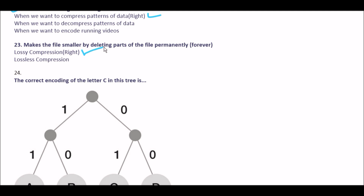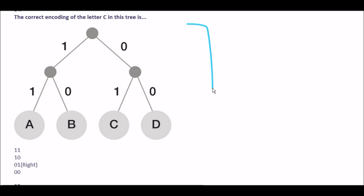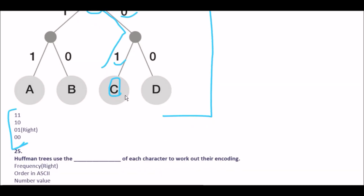Question 84: the correct encoding of the letter C in the Huffman tree — you need to check the tree. Options are option A double-one (11), option B 10, option C 01, option D double-zero (00). To find the answer, we go from the root node through its children. The path gives us zero then one, so the right answer for C is 01.